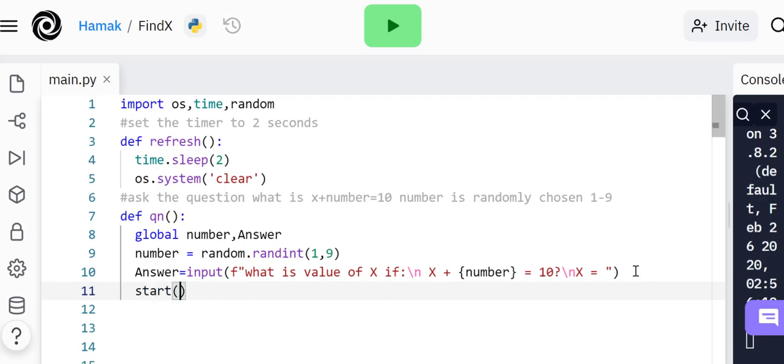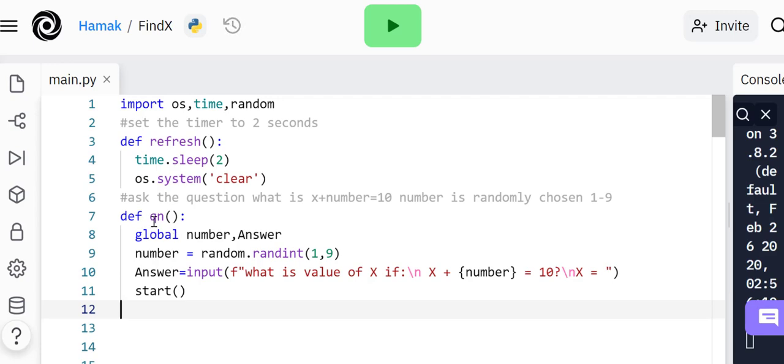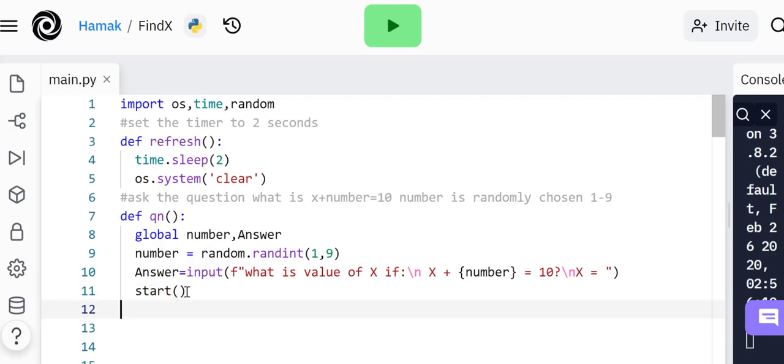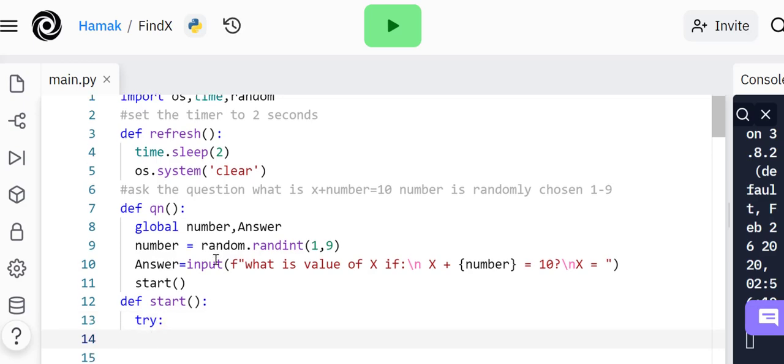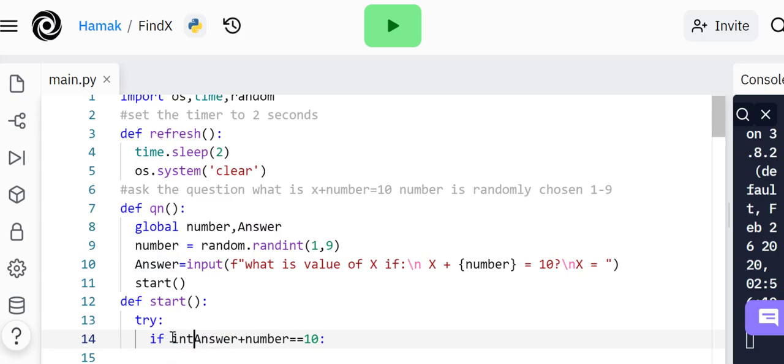Now I'm going to make another function called start. But for now let's call it from here for a minute. That's the function for question. Now let's define start. This is where the exceptions come in.